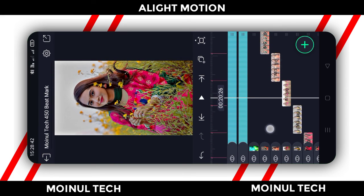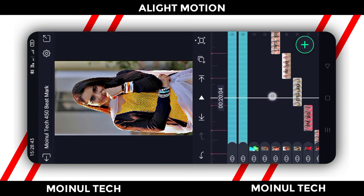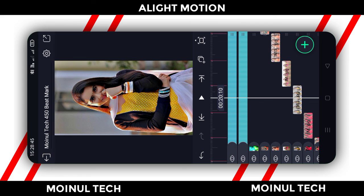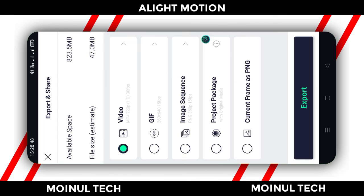We will export this project to our video. If you are interested in the video, click the share button. Click the video select button and click the video export button. This video is great. Please like this channel, subscribe, and see the next video. Bye!